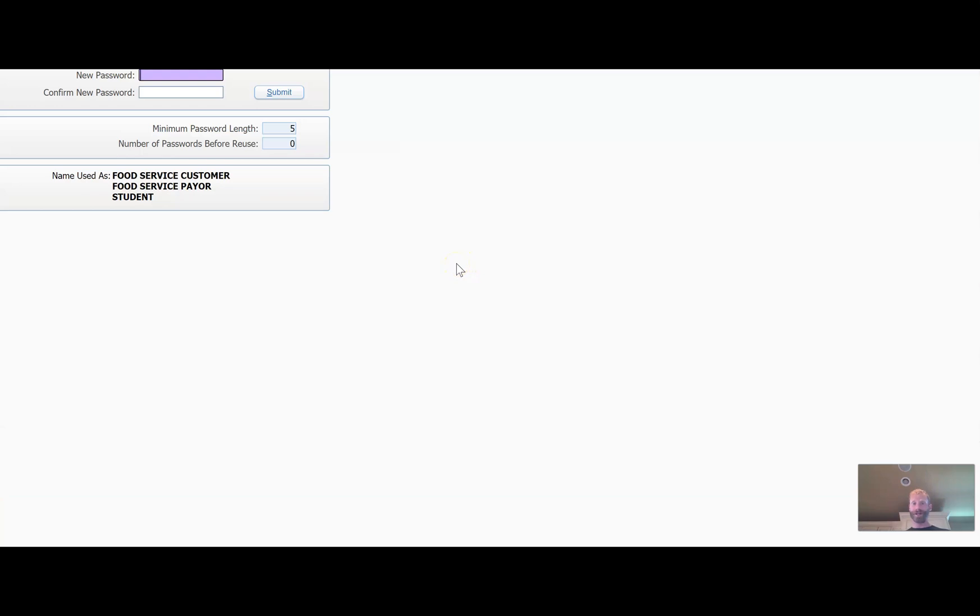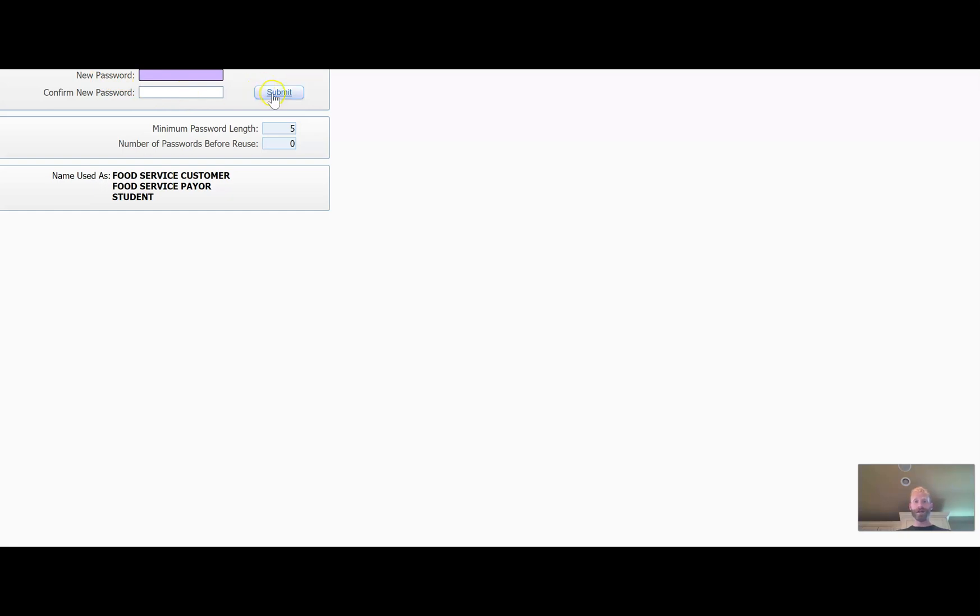And again for privacy reasons I have to cut off a portion of this screen. However, what you'll see is that you'll have two fields: new password and confirm new password. And so just use a password that you're sure you're going to remember and then hit Submit.